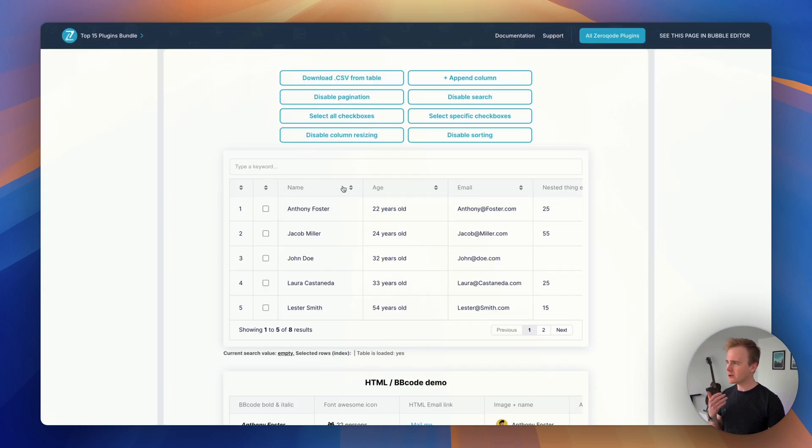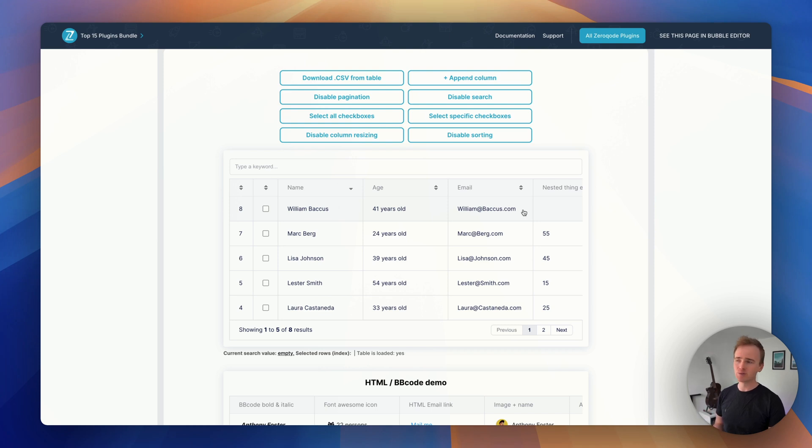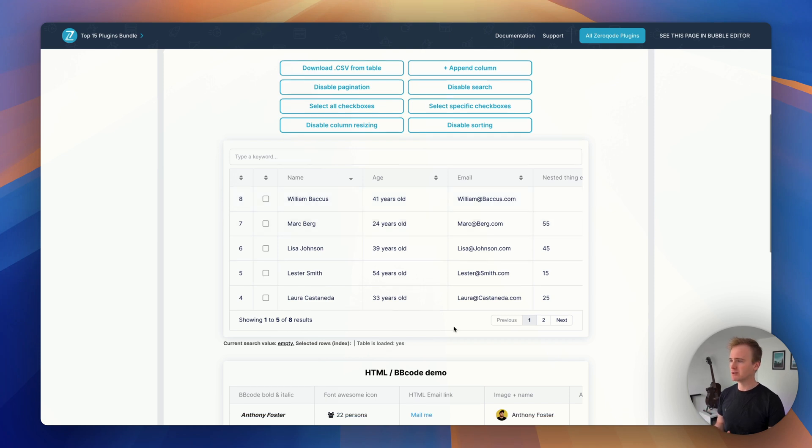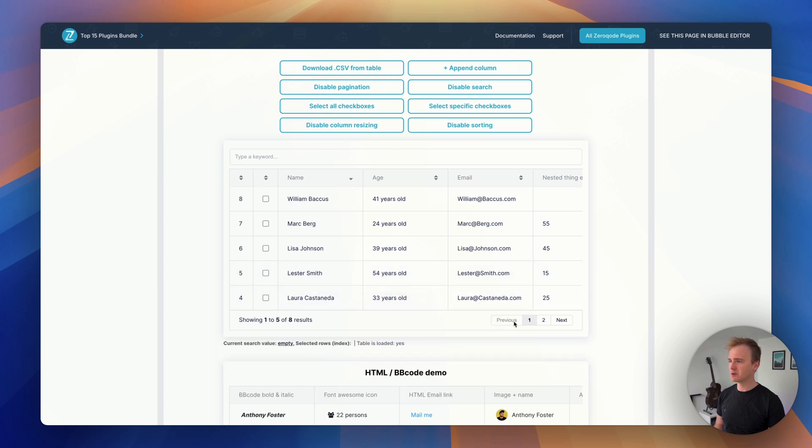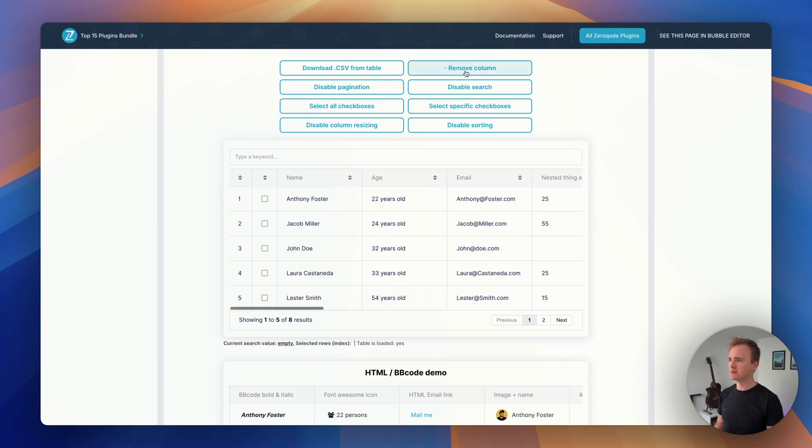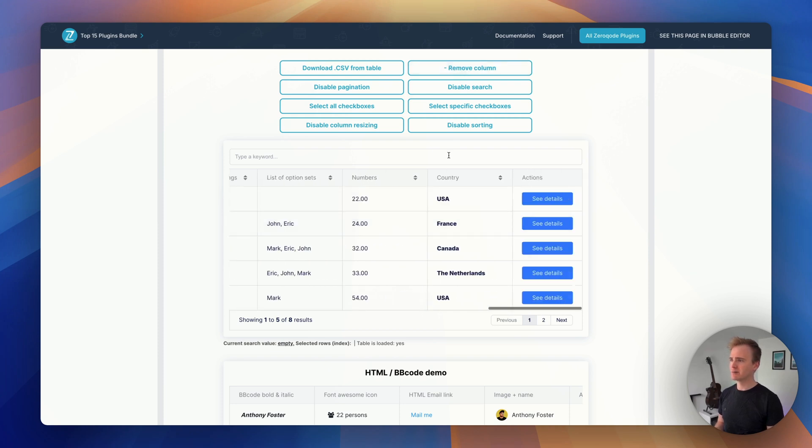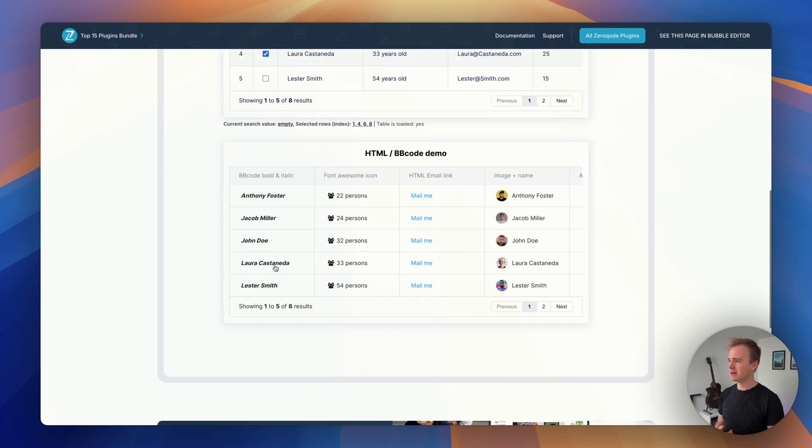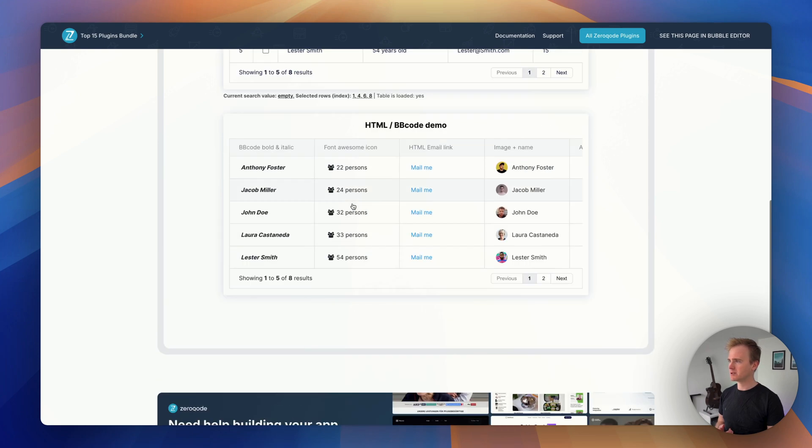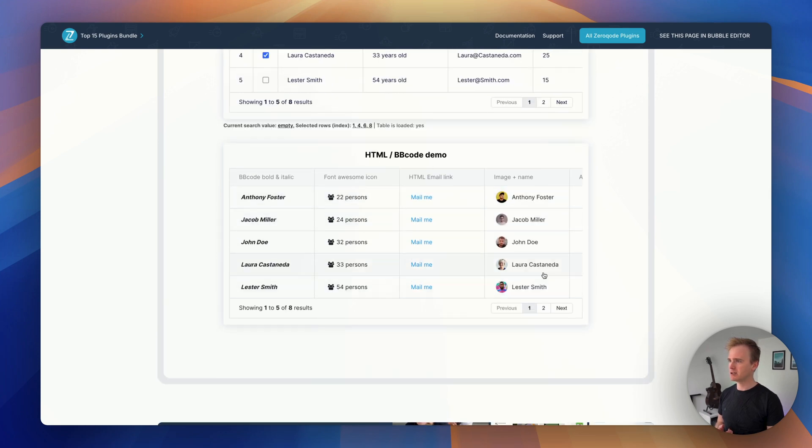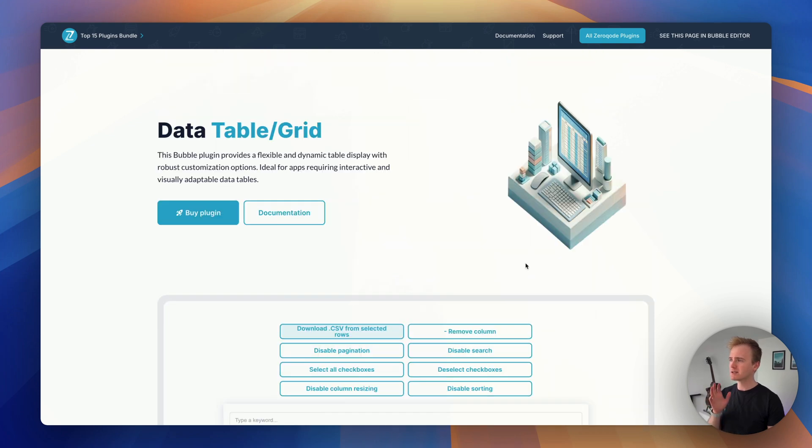You would have to build quite a manual workflow process to do these column reorderings. It would be possible with the table element. What isn't possible with the table element is pagination, and yet we've got this out of the box. Basically I believe that this is a table library that's been imported into Bubble and you can do loads of things with it out of the box and it works amazingly well. Here's another example using HTML and BB code. Great table plugin, this one by zero code.